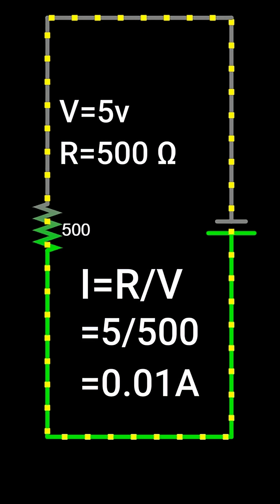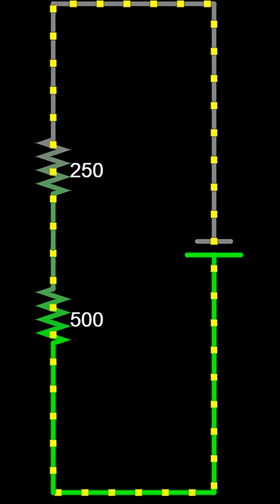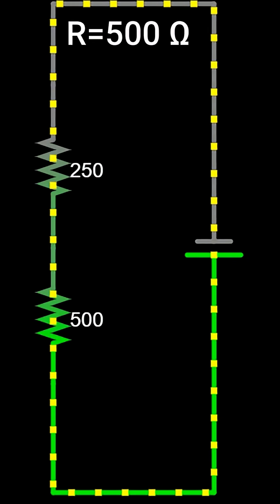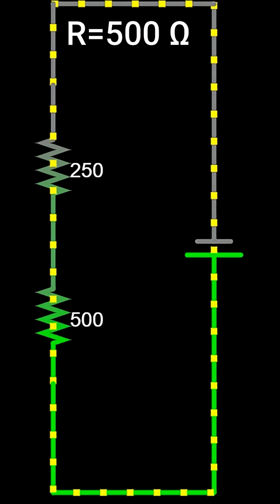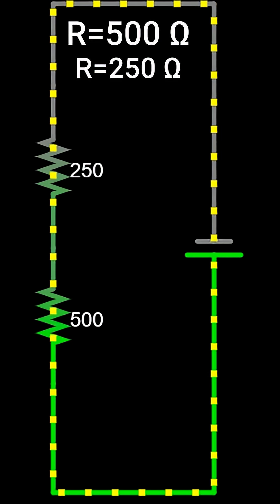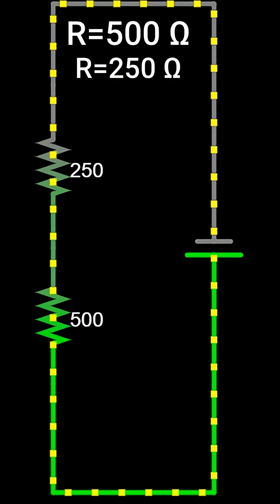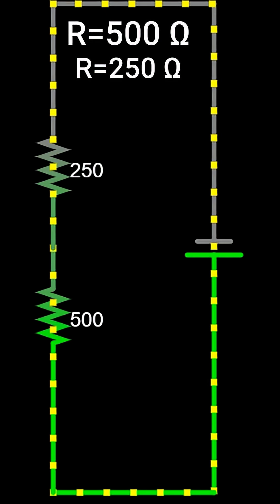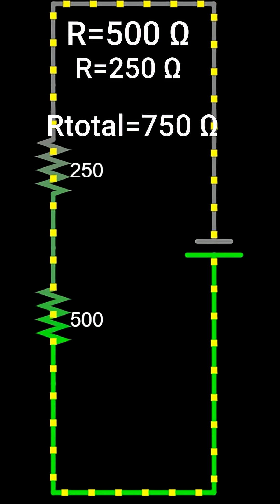Here we have two resistors, 500 ohms and 250 ohms, connected in series. The total resistance is 750 ohms.